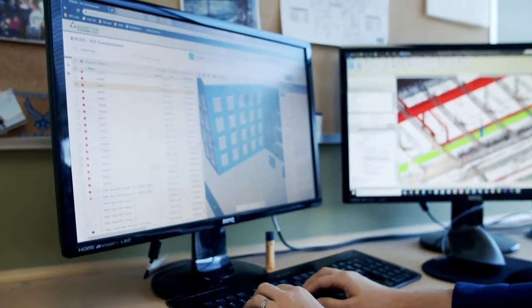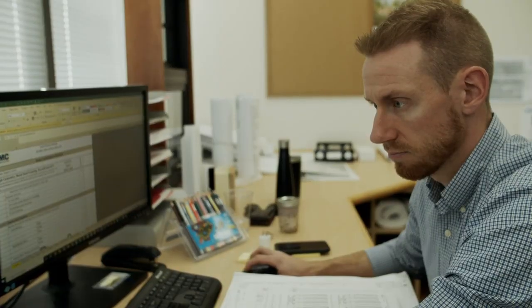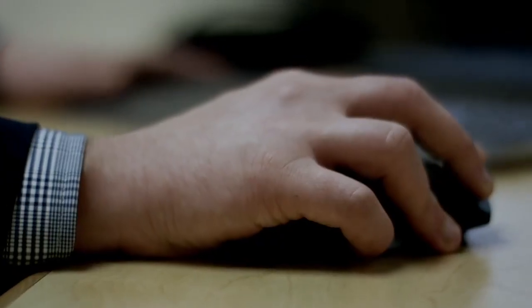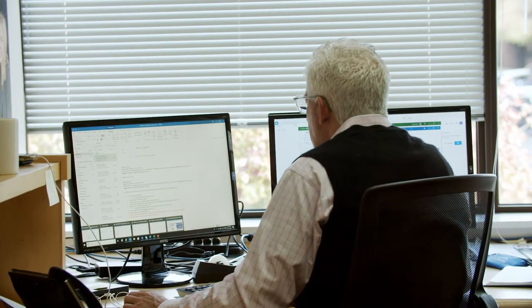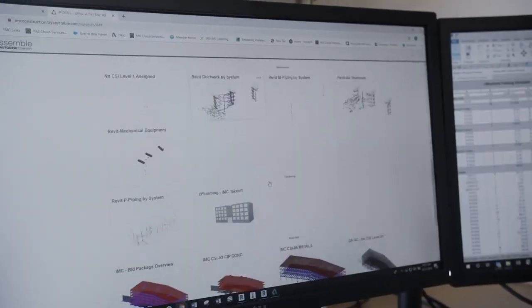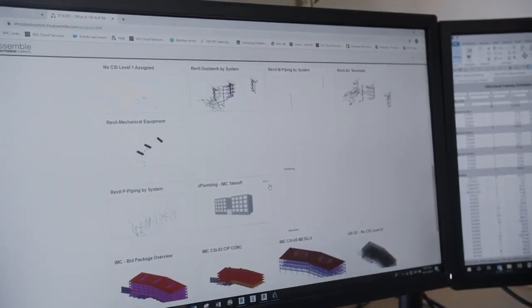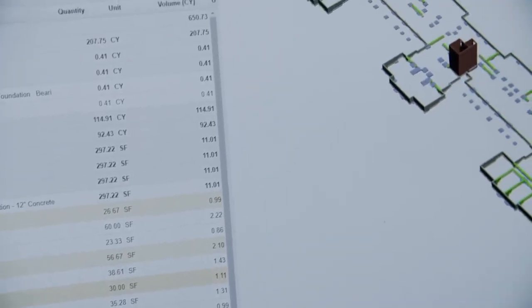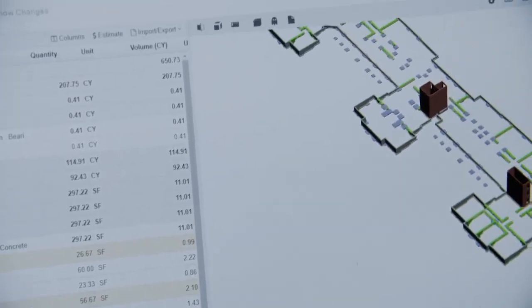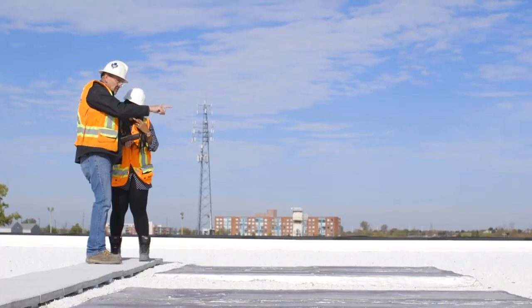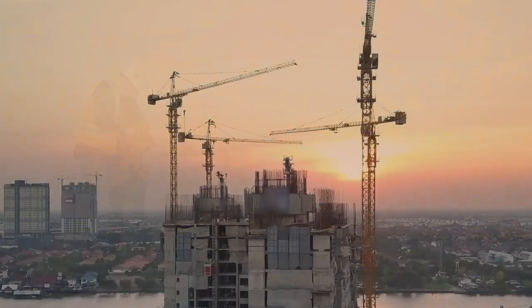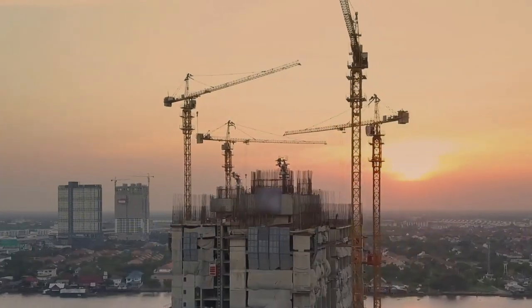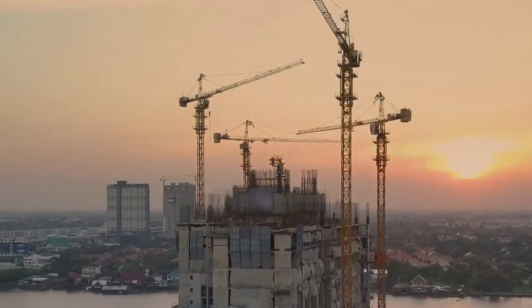Delivering greater project predictability to your clients and winning more work is seamless with Assemble. Coupled with Autodesk design and authoring tools, only Autodesk delivers a portfolio that connects the entire ecosystem from start to finish.